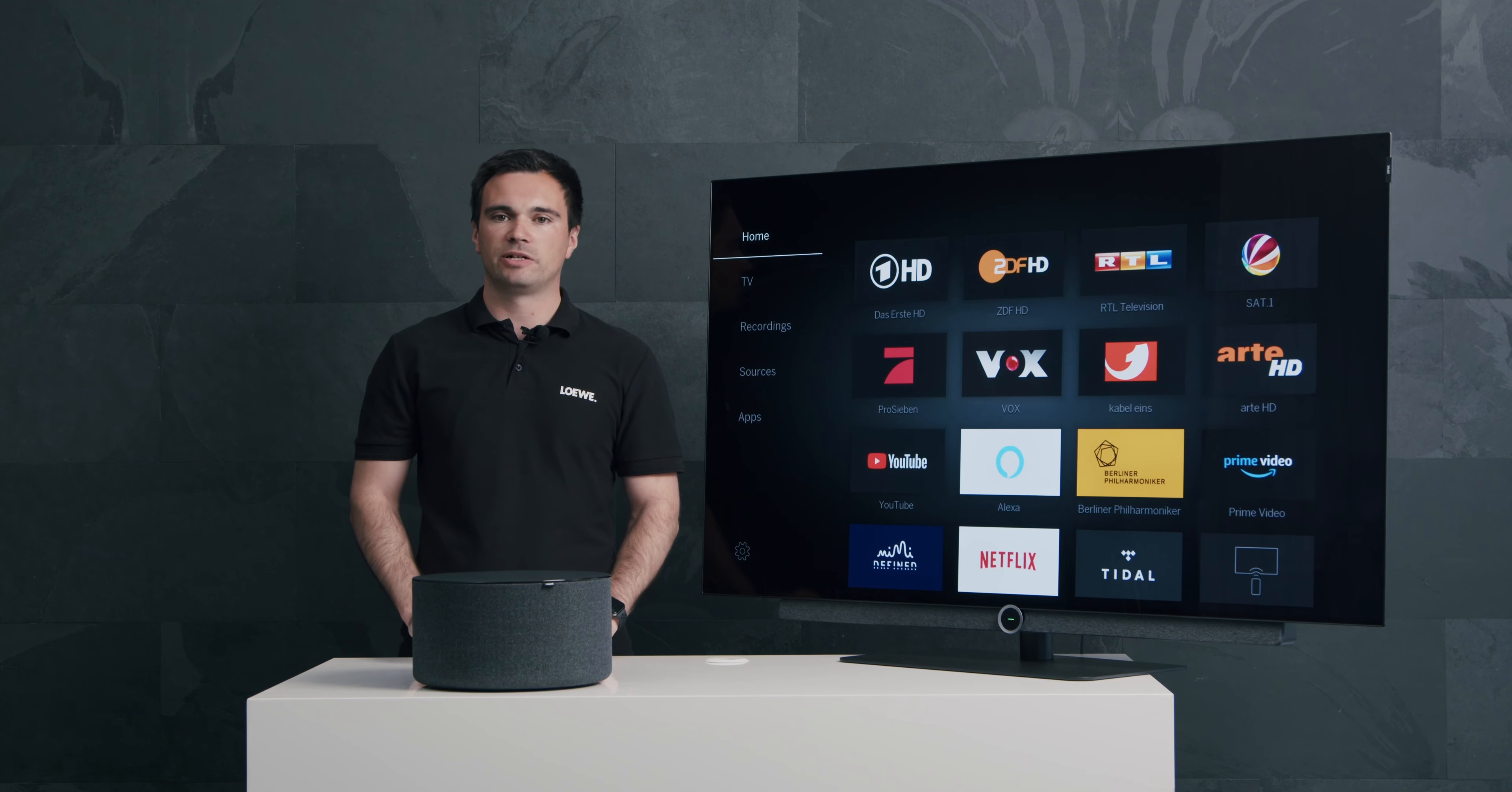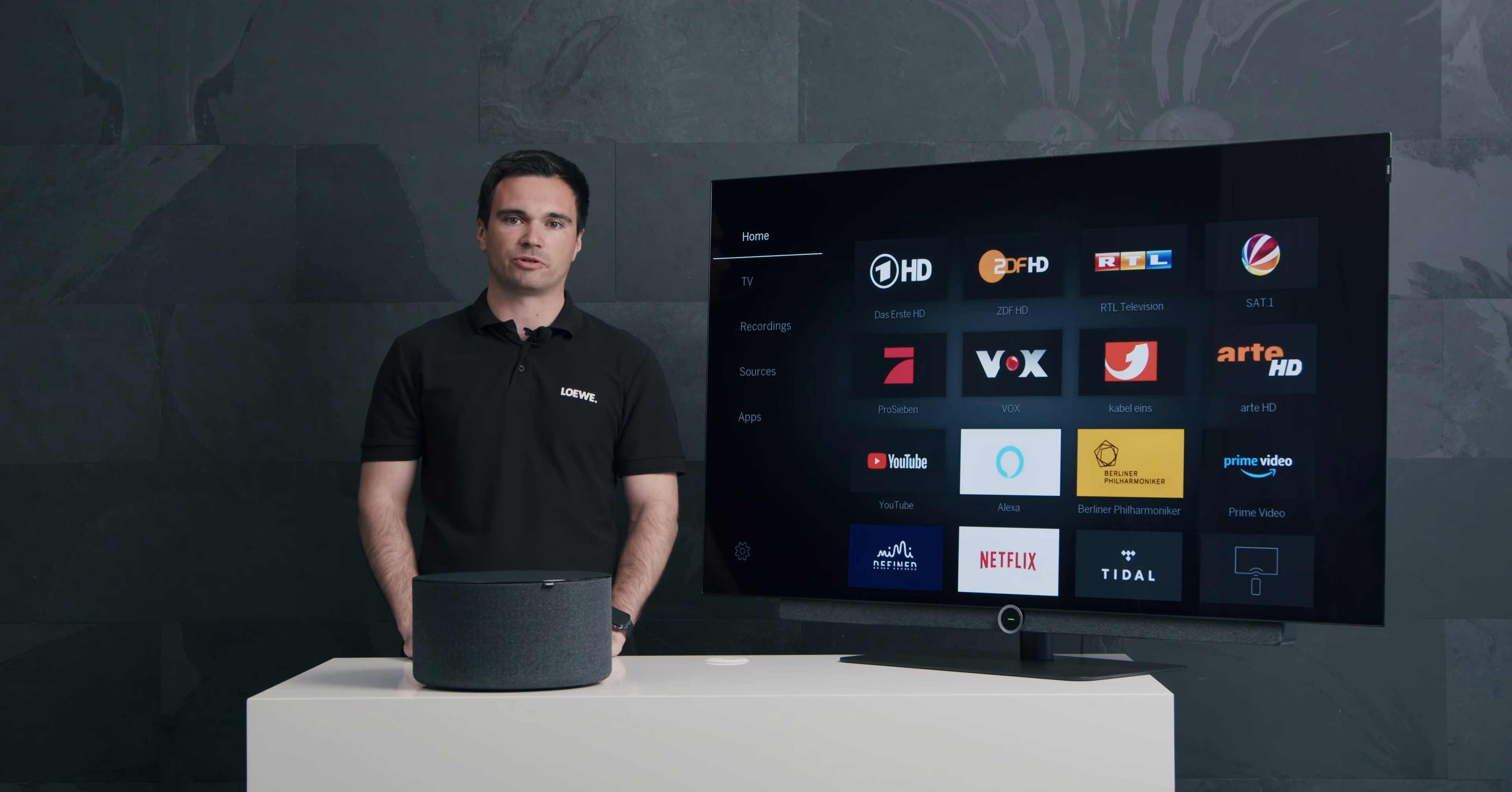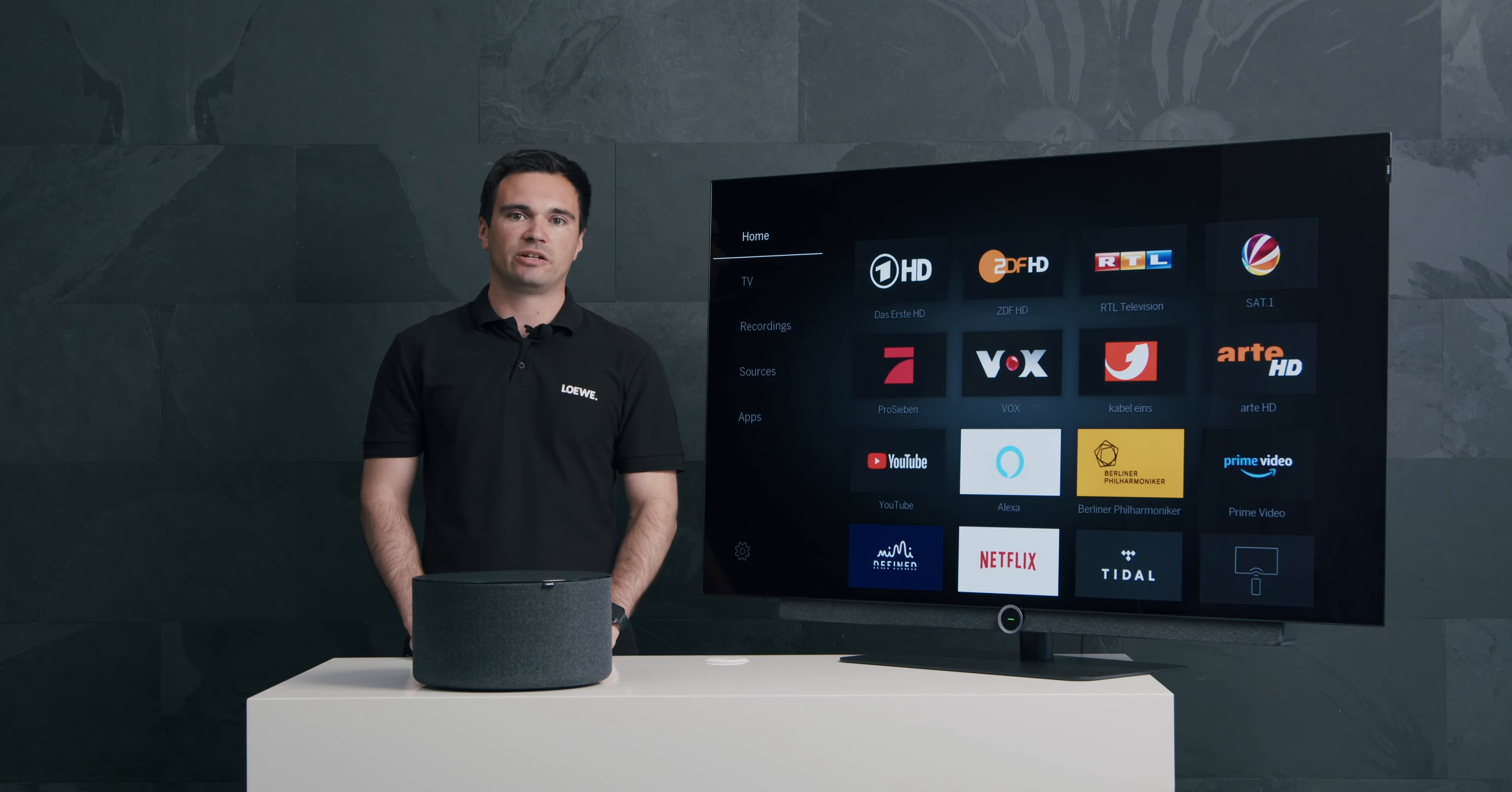It's compatible with LOEWE TVs from chassis generation SL3 up to the newest ones, and also compatible with TVs from other brands with a regulated audio output.